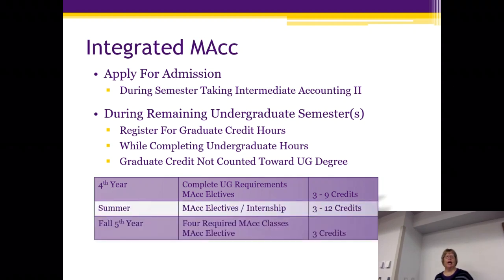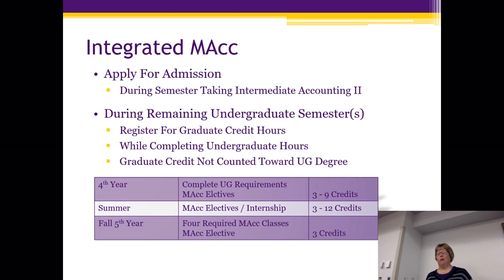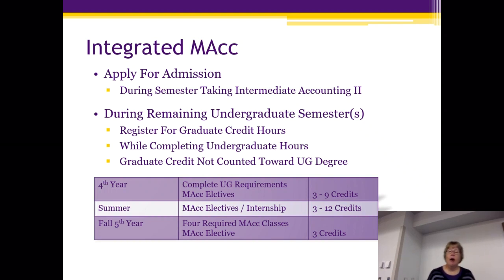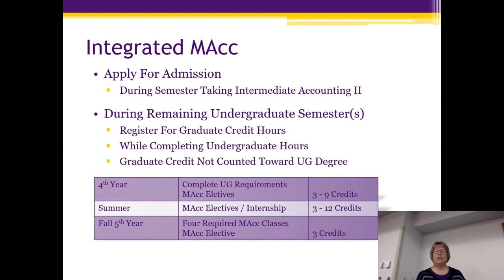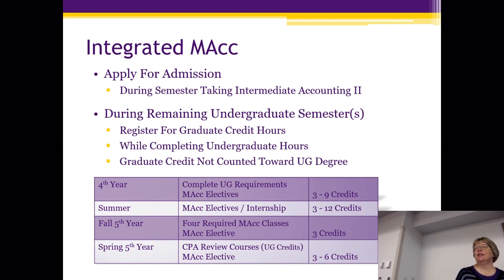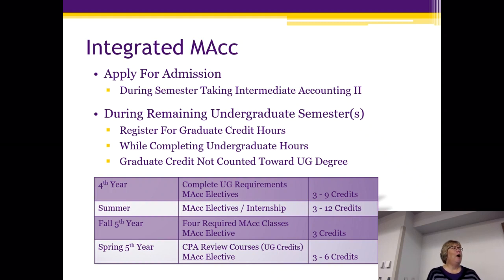During your fourth year you'll complete your undergrad requirements and start a few electives. During the summer you can get up to 12 credits — a six-credit internship and either the AI and Business program or two classes. We offer GMP and fraud during the summer as well. In your fifth year you'll take the four required classes and some electives to finish out your schedule. Occasionally a student has to take a final class after the CPA exam in the spring, which affects transfer students more than UNI students.